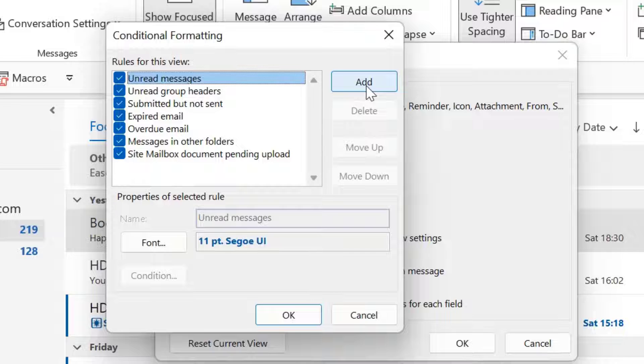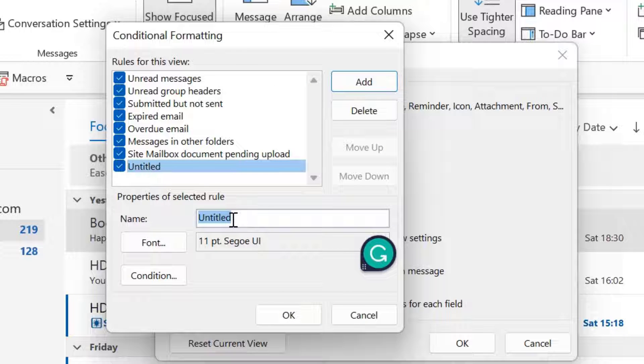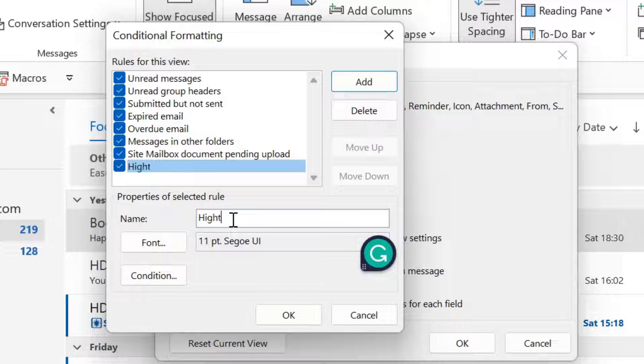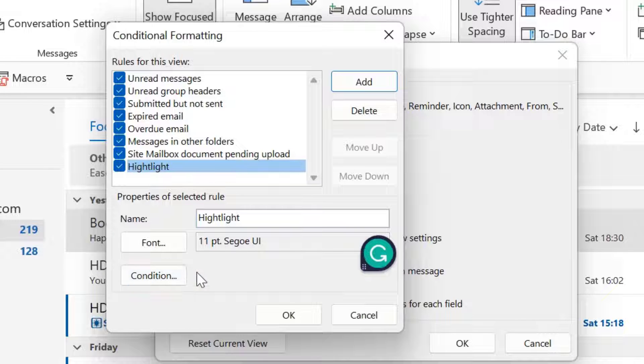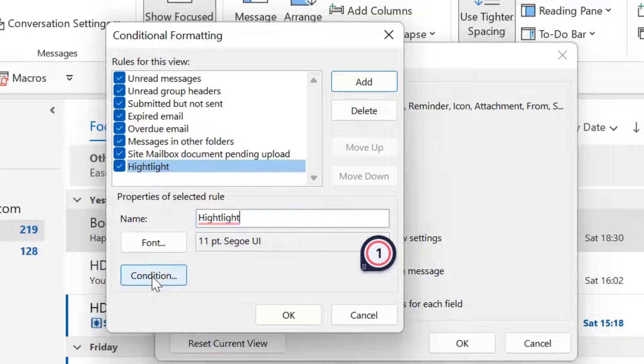So hit on add. Now you have to name your rule or name your condition. So I type highlight. Now the next step is you have to set the condition. So click on it.